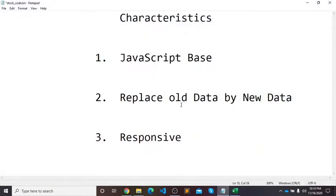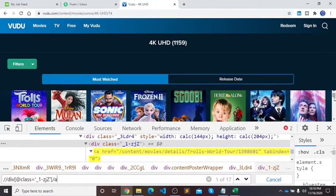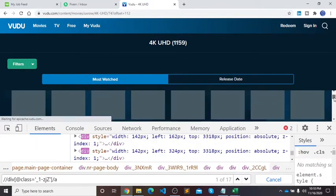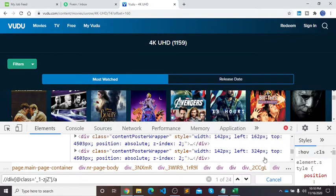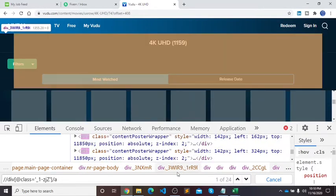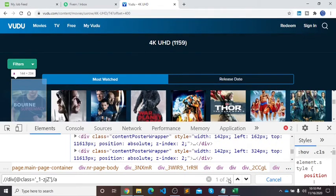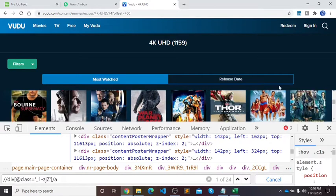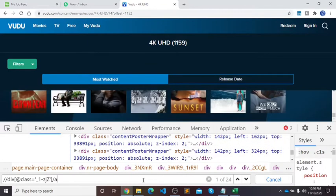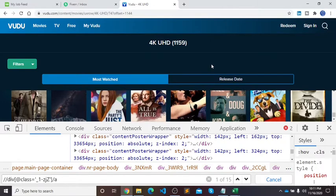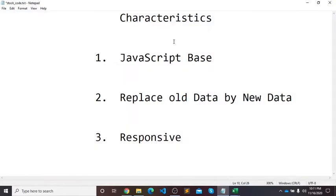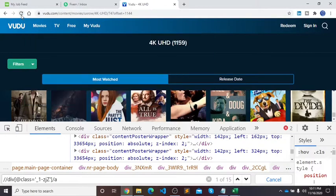The second characteristic is that the website replaces old data with new data as you scroll. When I scroll down it loads new movie links. After scrolling once it shows 24, then re-running the XPath shows 15 — meaning old data is replaced by new. That confirms the second characteristic. The third one is responsive, so let me refresh again.